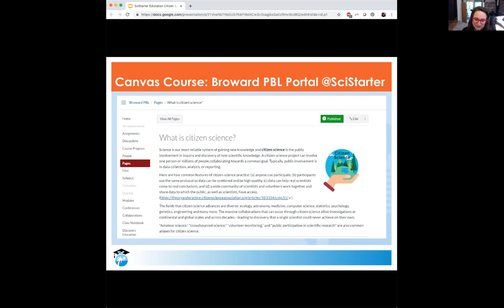There's a discussion in the chat on the terms — citizen science versus community science versus public science. I always define citizen science with those terms in mind to make sure that we are inclusive, and I really appreciate that link. Thank you.